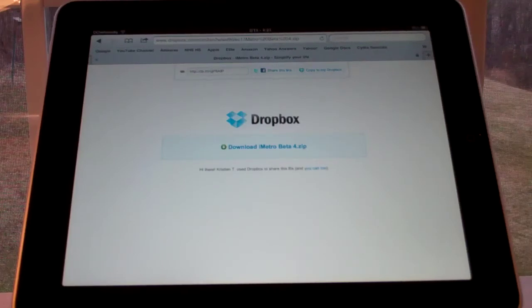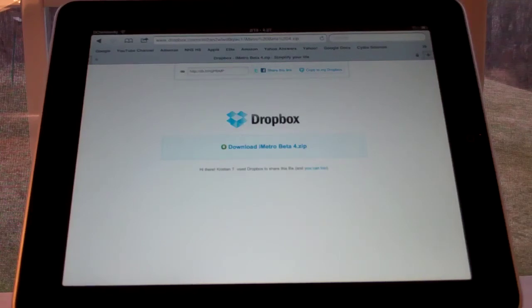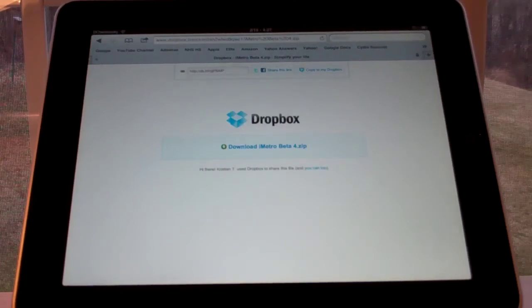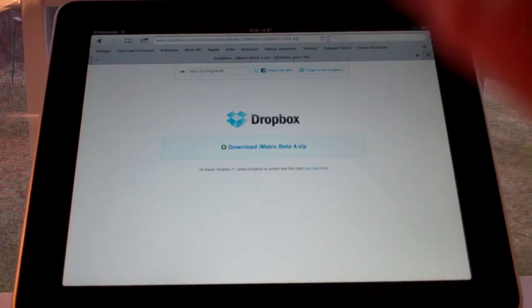So to download it you'll have to go to the link in the description. It takes you to a Dropbox URL. And you need iFile to download this and obviously DreamBoard.